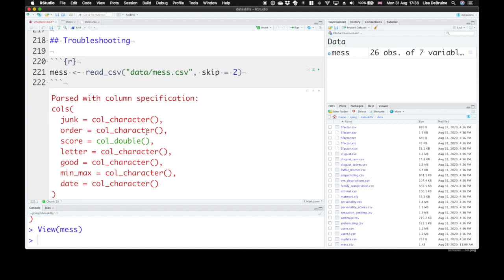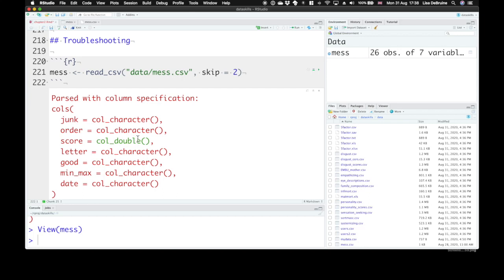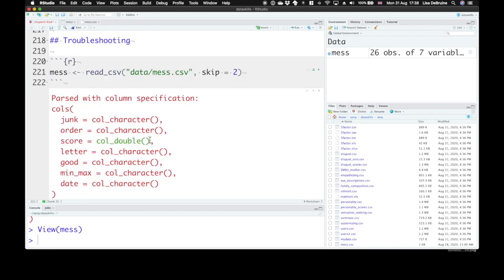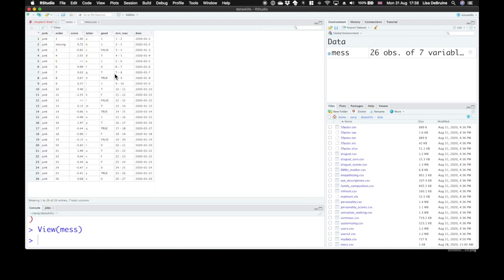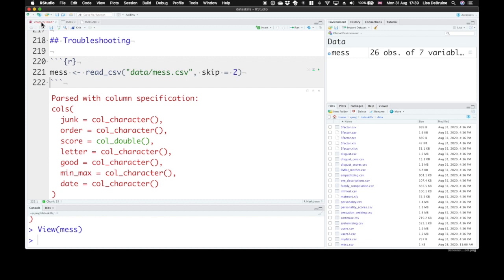We've got a junk column and order is a character column, even though when we look at it, it's meant to be mostly numbers, mostly integers. Why is it imported as a character column? That's because one item in this column is a character type. And therefore, because you can't mix different character types in the same column, all the numbers in that column had to be turned into characters. Score is a double, a numeric type, and that's correct. Letter is a character type. Good is also a character type, and this looks like it's meant to be true-false values, but they're recorded every possible way you could record a true or false value. The words true or false, the numbers 1 and 0, and the letters T and F. Hopefully your data aren't that messy, but I've seen datasets that are worse.